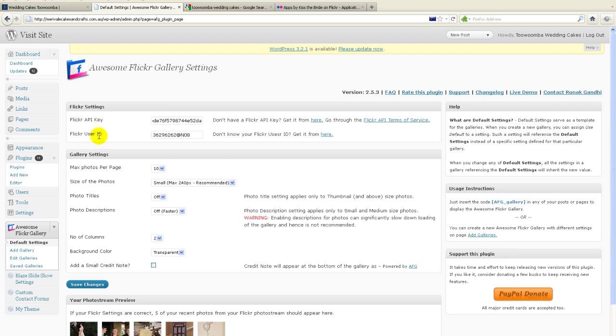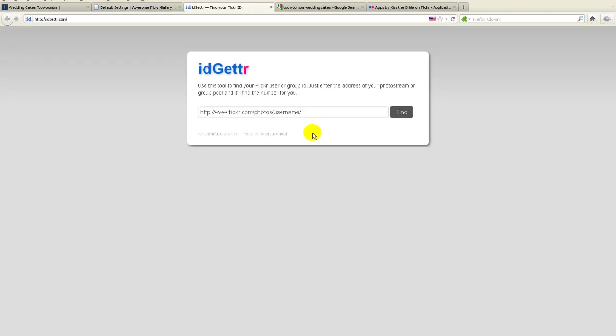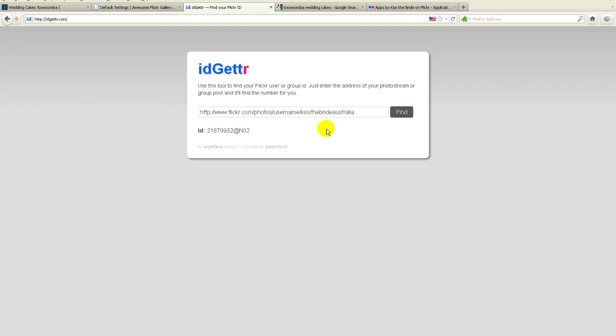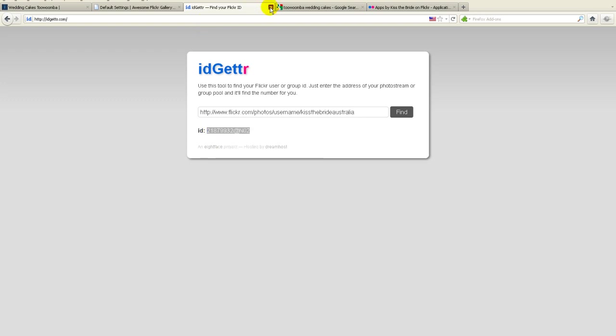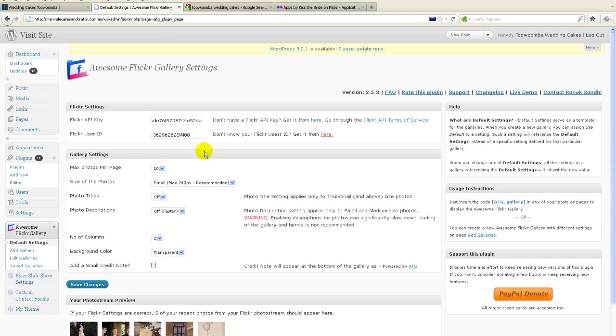Right, the next thing you need is your Flickr ID number. Now this is a little bit tricky. So what you do is there's a link here that the awesome Flickr gallery puts in for you. So if you click on this link, it will then take you to a Flickr page, which you can put in your username. And that is when you're signed up for your Flickr account, it'll be your username. So in my case, it's kiss the bride. And I go find. Alright, and it will find my ID number, and there it is here. So again, I highlight it, right click, and go copy. I can then close that one up because I don't need it anymore. Go back to my Flickr gallery, and then paste it in there.